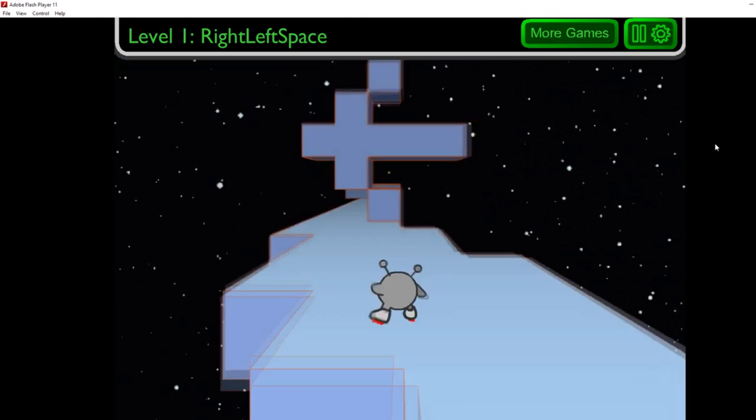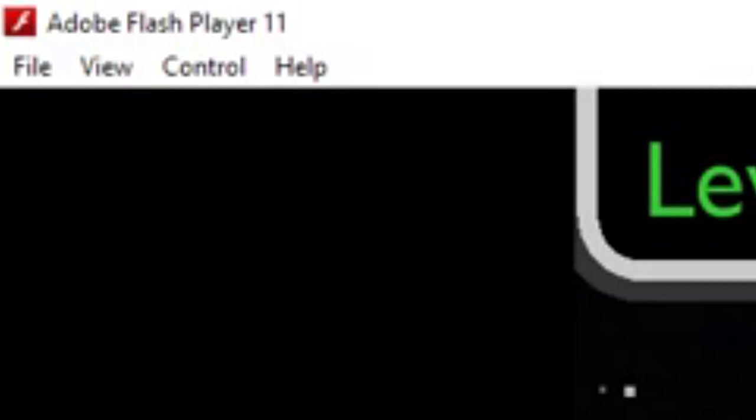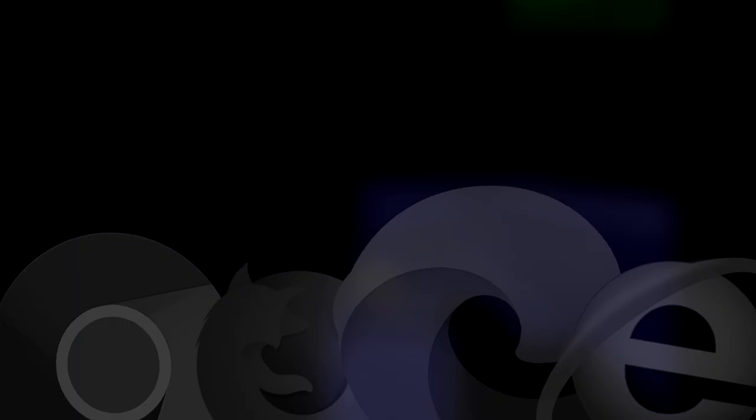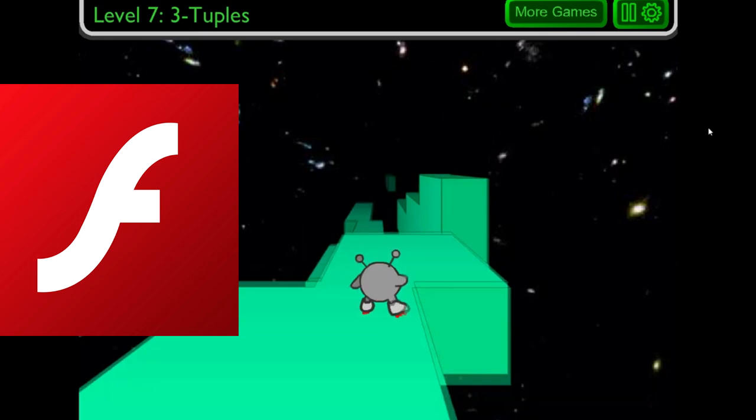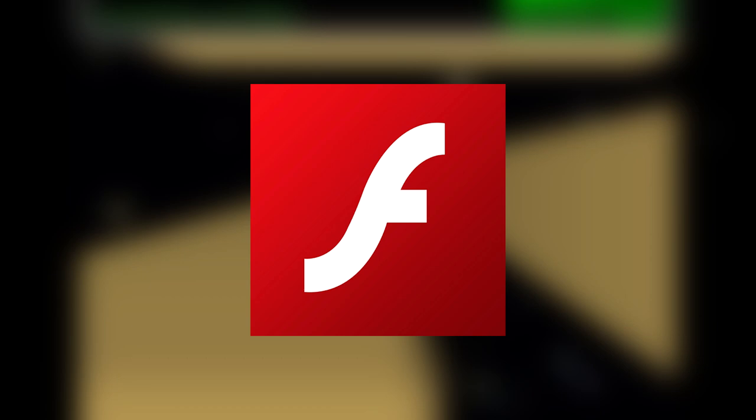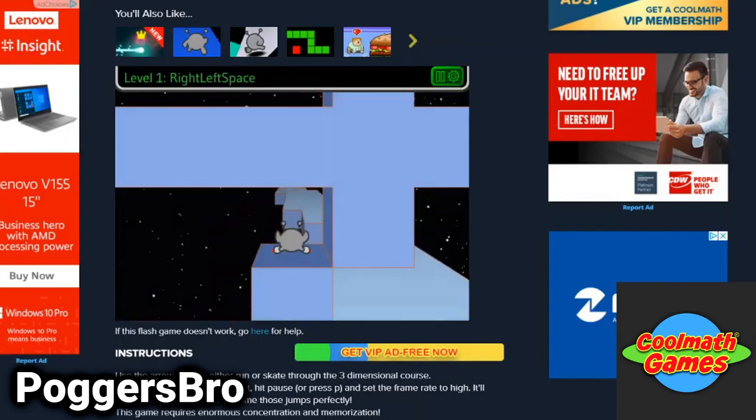However, despite most Flash speedruns being done outside of a browser, Flash's death on web will still make a huge impact for speedrunning. Despite all of the benefits that standalone provides, there are still many Flash speedruns that are done on websites, usually amongst newer runners. When people first start speedrunning Flash games, they usually aren't aware of the existence of the standalone player.